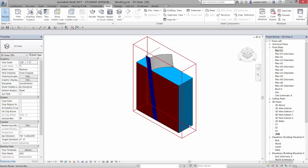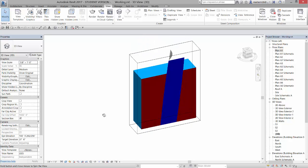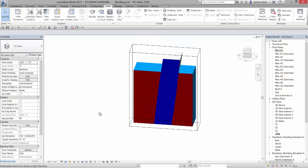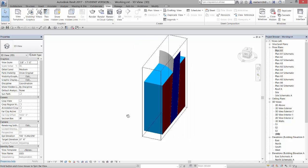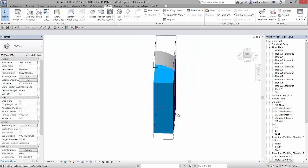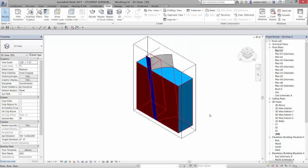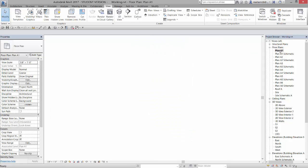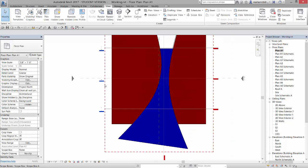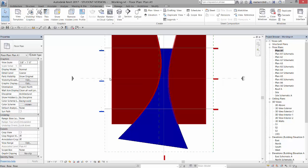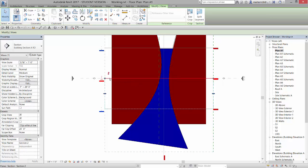So now I can actually spin around this in 3D. And you can see that sort of section slice. Now that section slice is coming from section 2, which if I go to plan A1, this is section 2 right here, I believe. Let me, yes. So section 2.